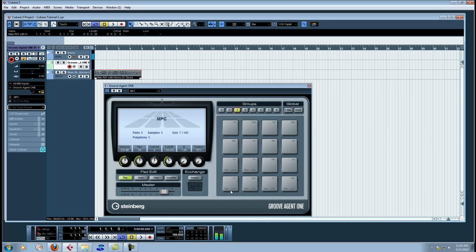So that is just a very simple tutorial of how you take a sample, throw it into the sample editor, throw on some chop points, and then simply drag and drop it over to Groove Agent 1.